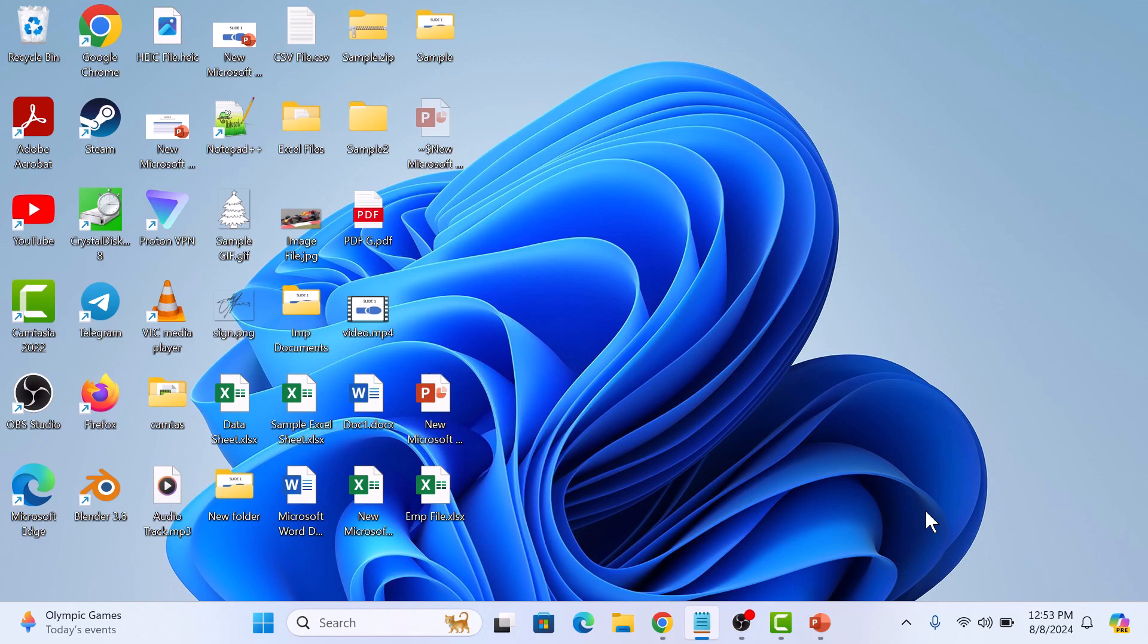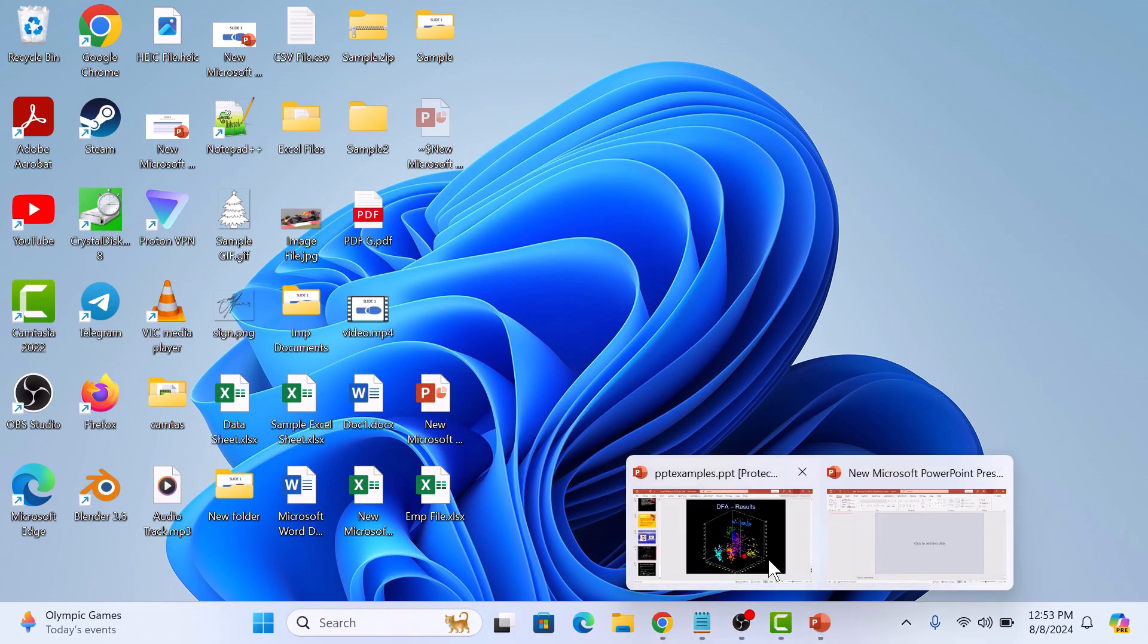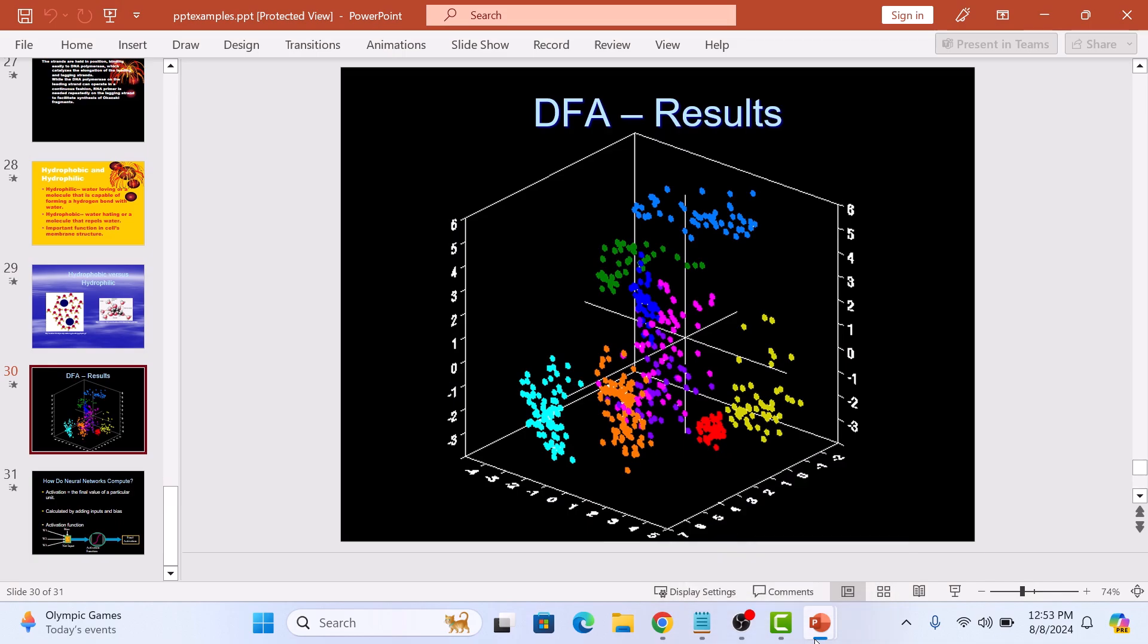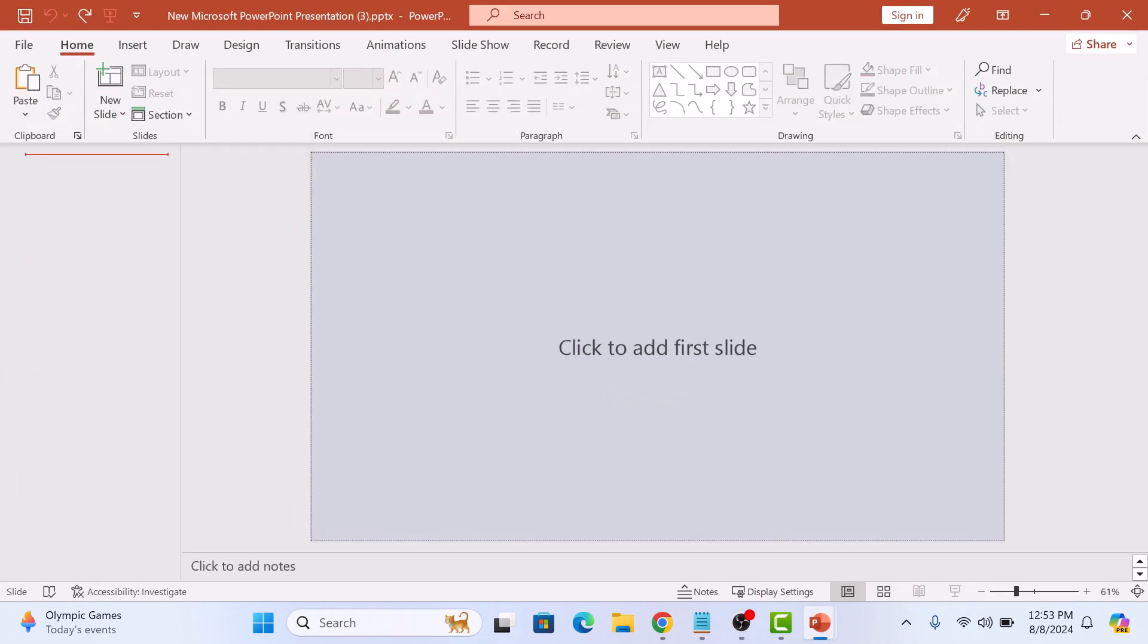So let's start the video. Here I have two presentations. Our goal is to copy slides from the first presentation to the second one while keeping all the original formatting intact.